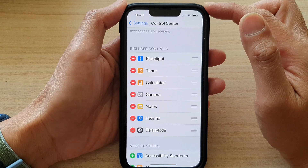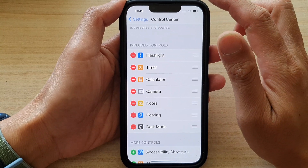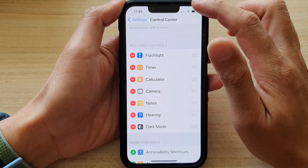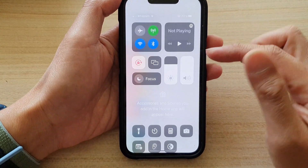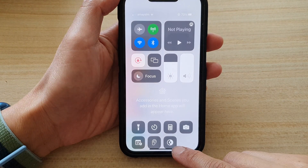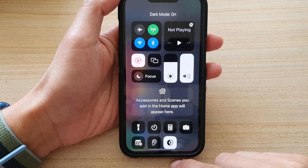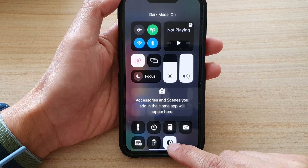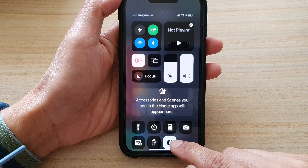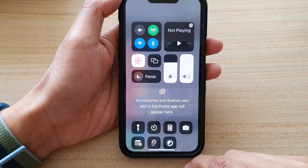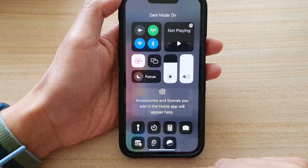You can swipe down the Control Center to take a look at it. Here you can see you can quickly activate dark mode by simply tapping on the shortcut in the Control Center.